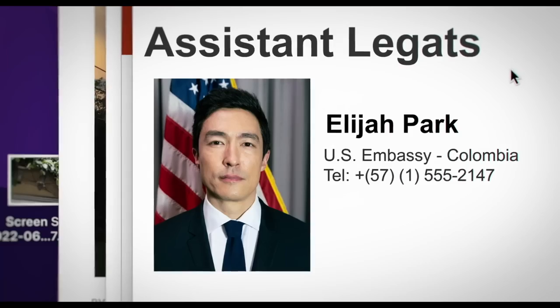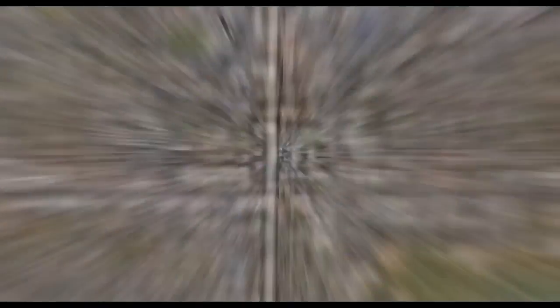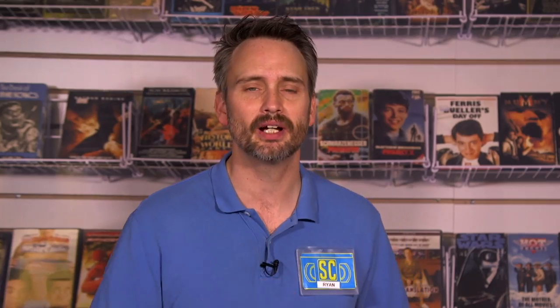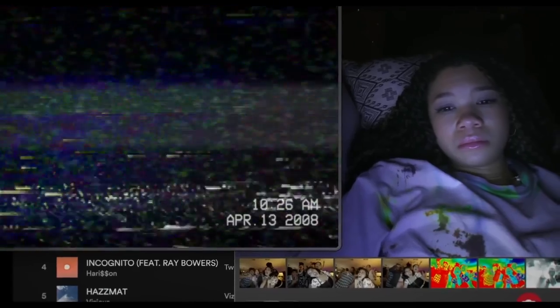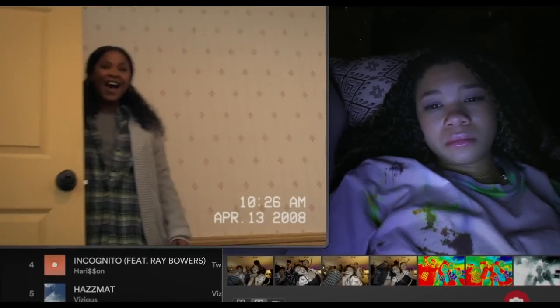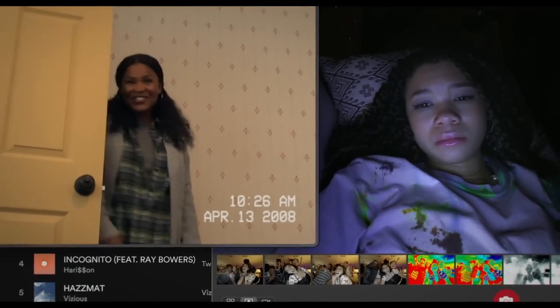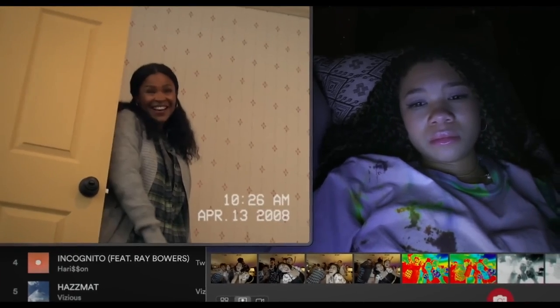She uses every tool at her disposal via the World Wide Web to track her down. But along the way, June discovers a dark and twisted history about herself that her mom had been hiding from her for over a decade. But more on that in a bit.